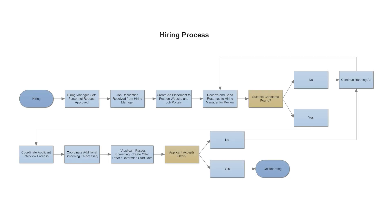You'll notice that a flowchart has different shapes or symbols. In this case, there are two symbols. Those with rounded ends represent the start and end points of the process, and rectangles are used to show the interim steps.